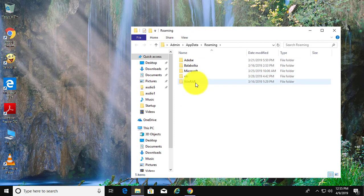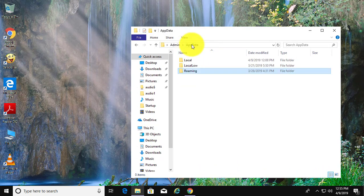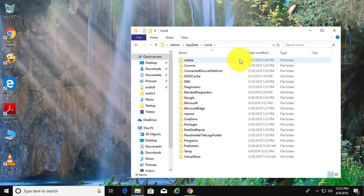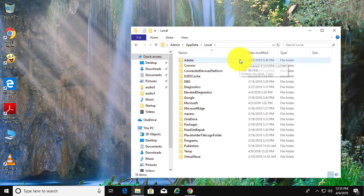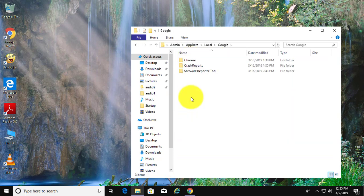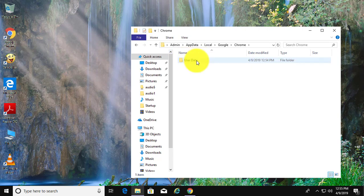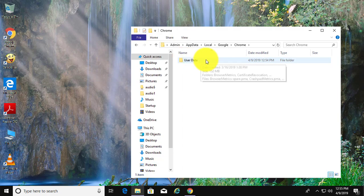Click the AppData folder, then click the Local folder, then click the Google folder, then click the Chrome folder, then click the User Data folder.